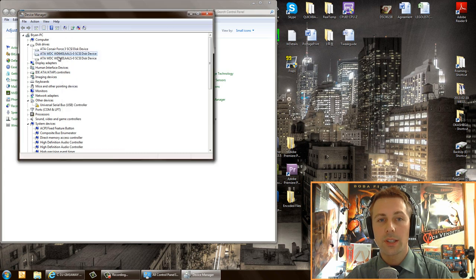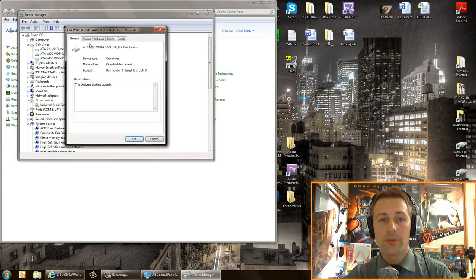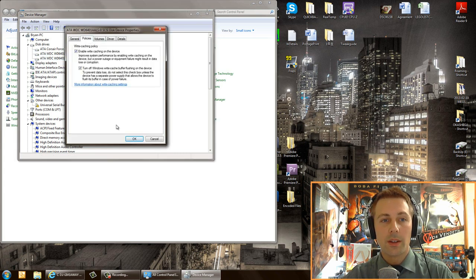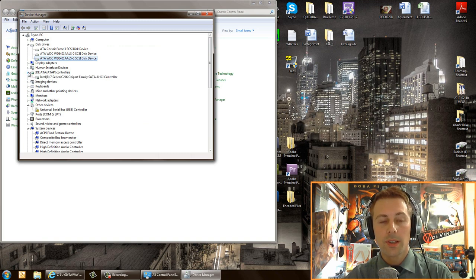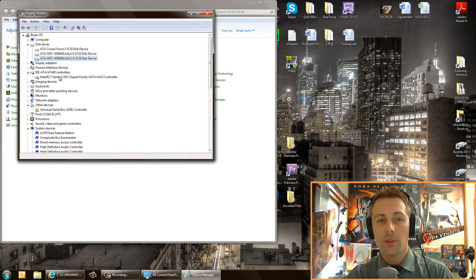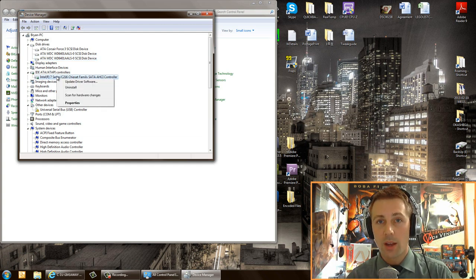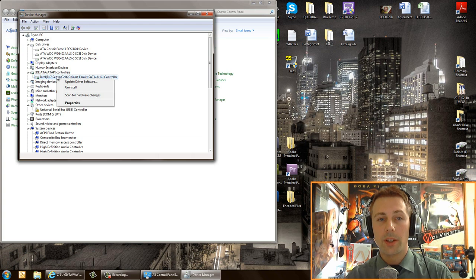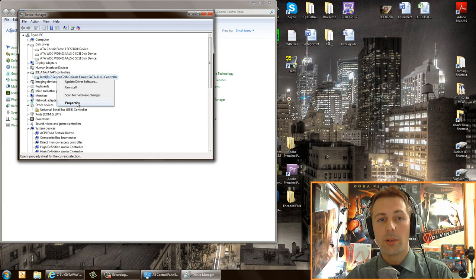Now the second step here is to go to IDE ATA/ATAPI controllers and make sure that this is up to date, or more specifically, it's the driver that is prescribed by your motherboard manufacturer. For me I have an ASRock Z77 motherboard.